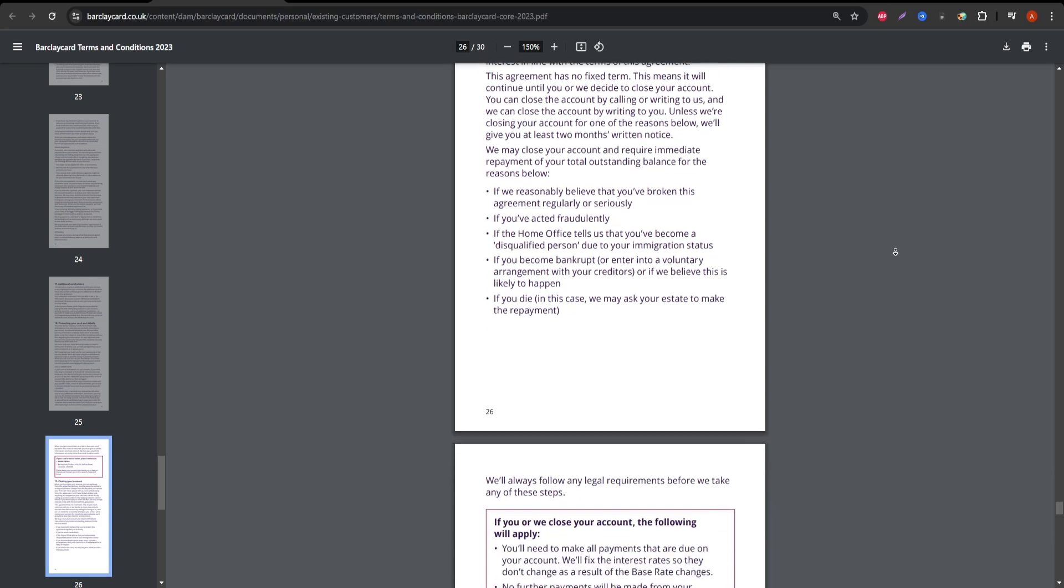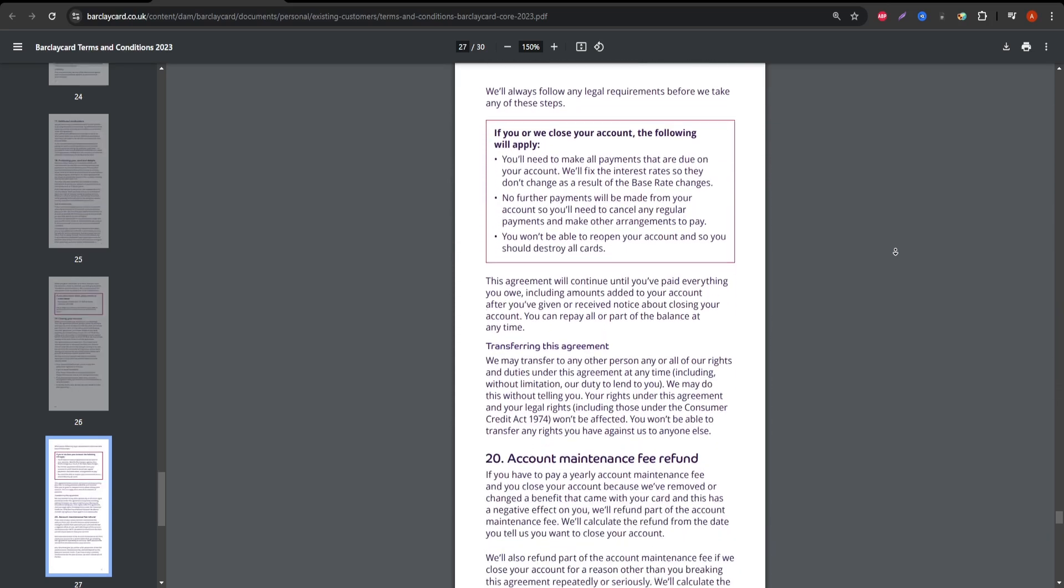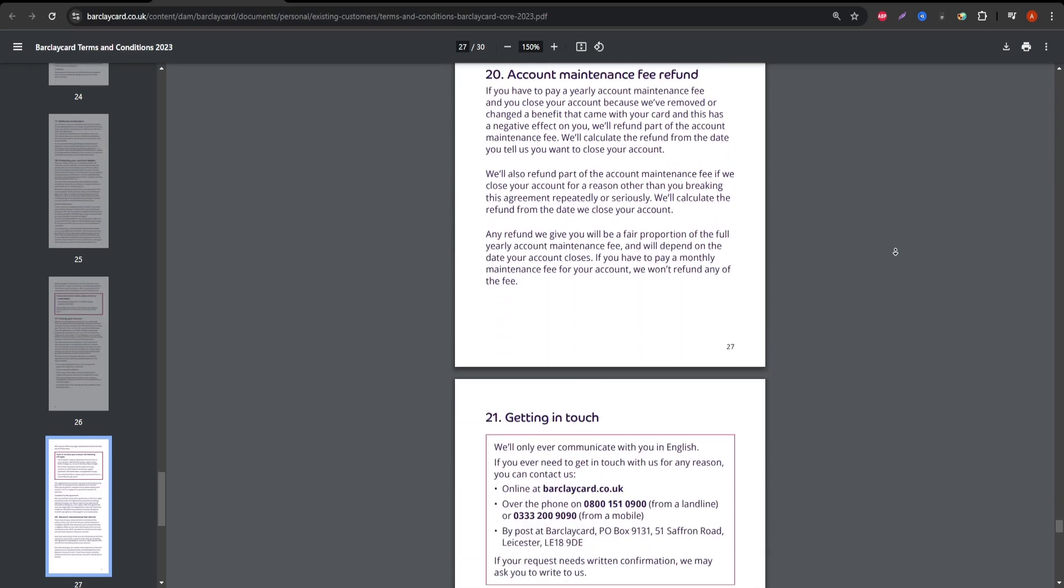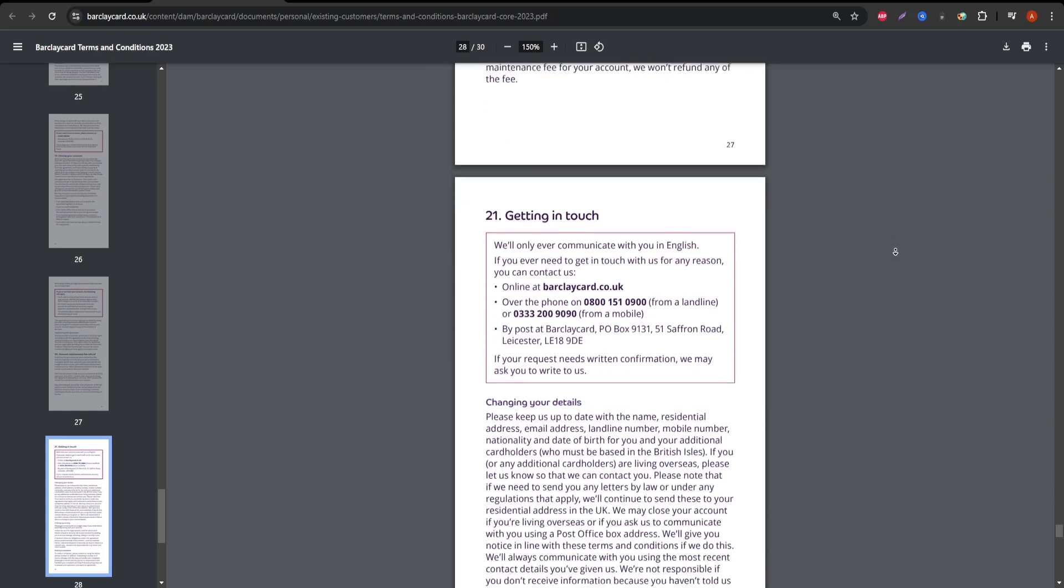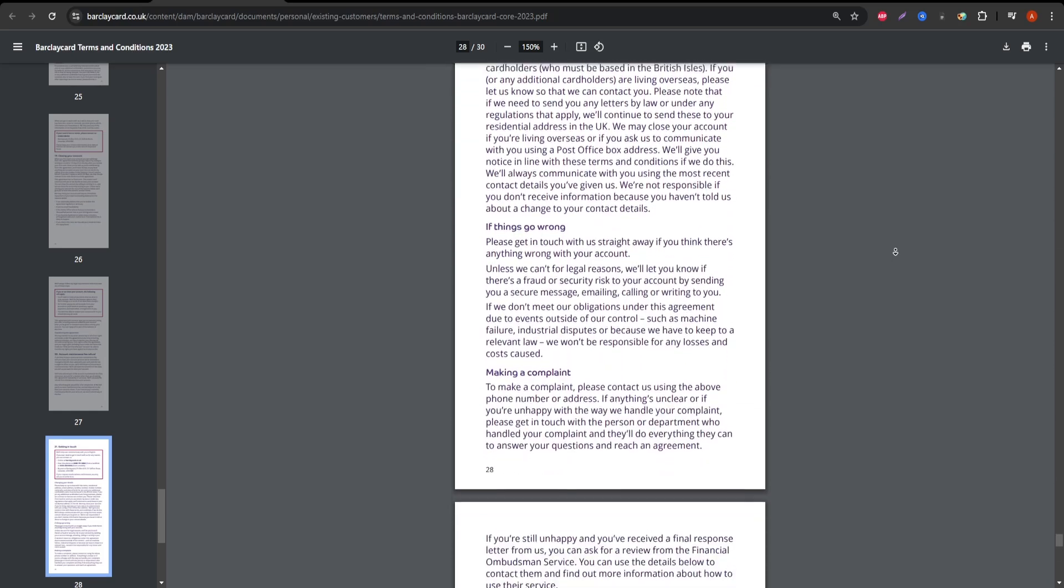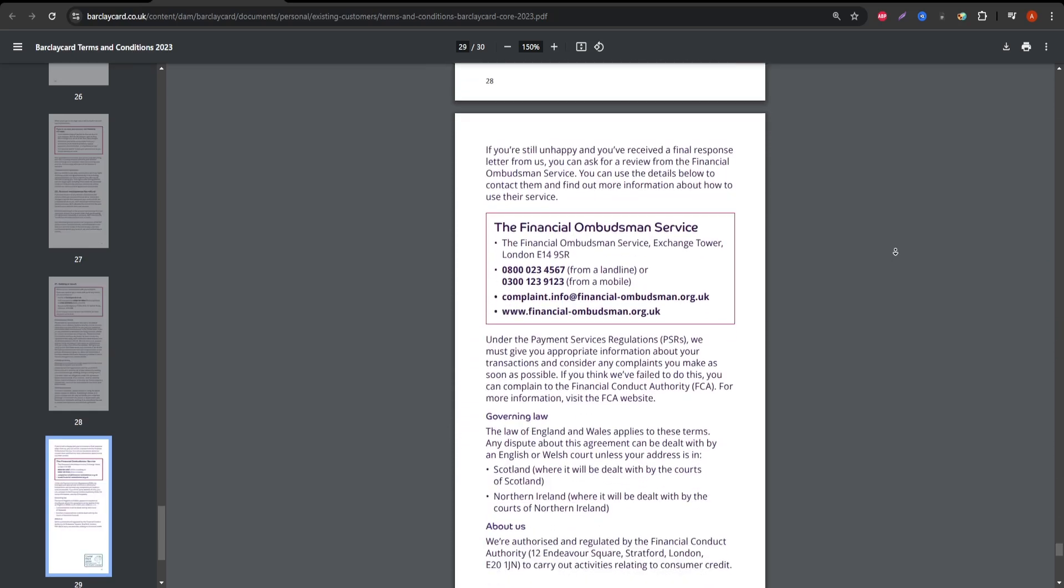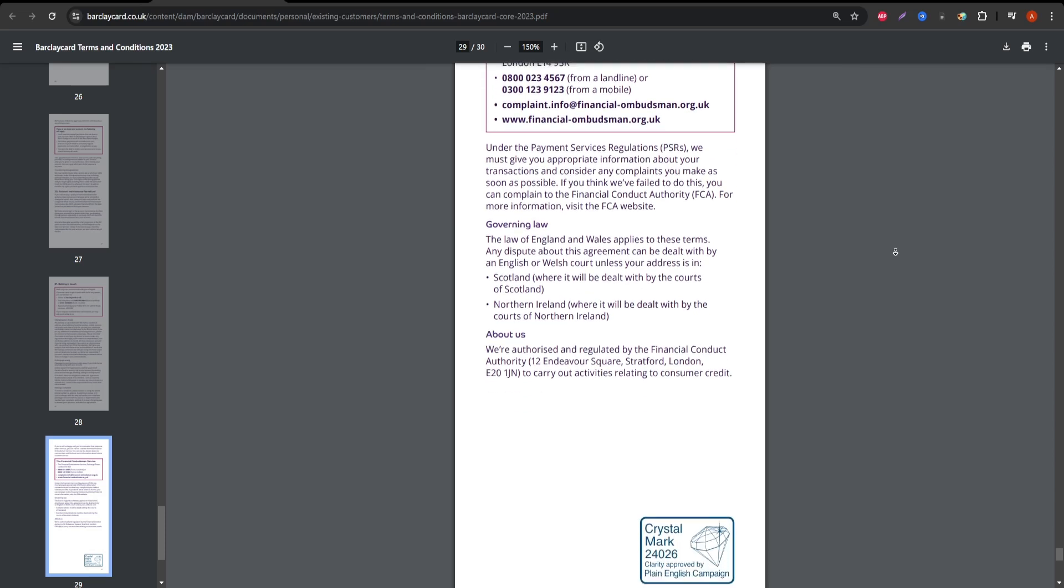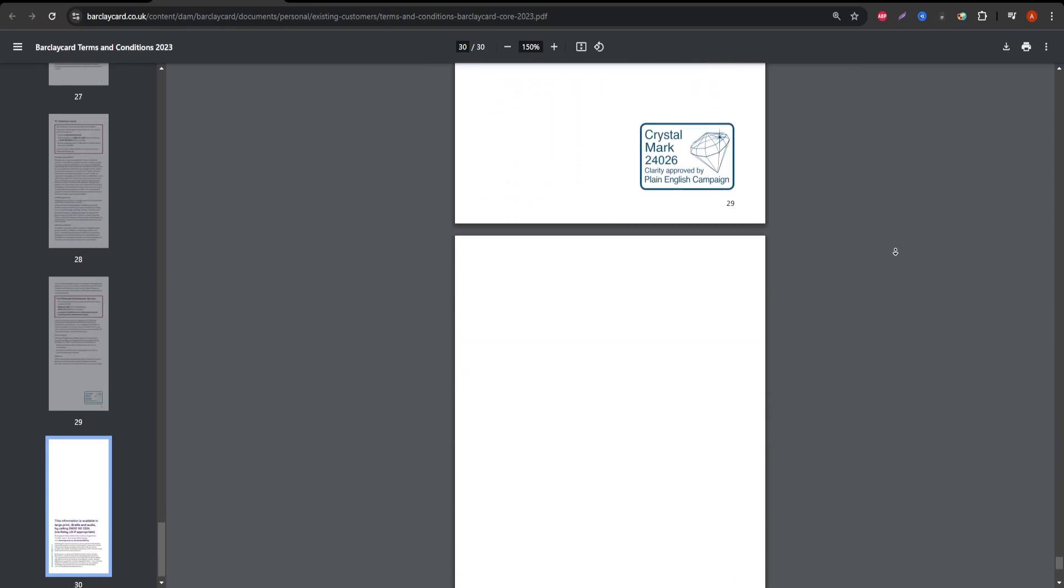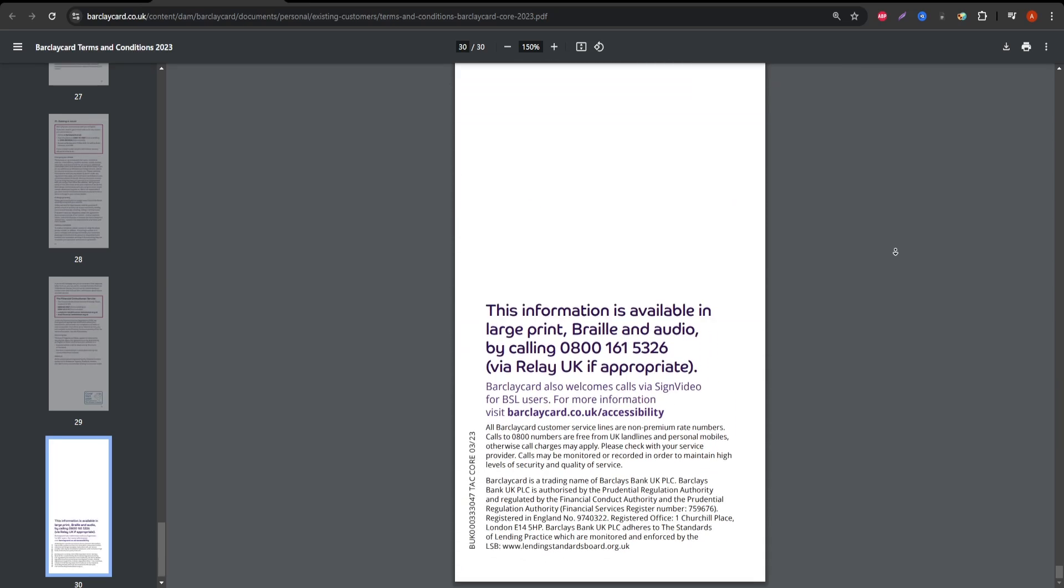Overall, the Barclay Card Visa has its pros and cons. It's great for rewards and has some nice introductory offers, but it also comes with fees and potential costs that can sneak up on you. Be sure to weigh these factors carefully before making your decision.